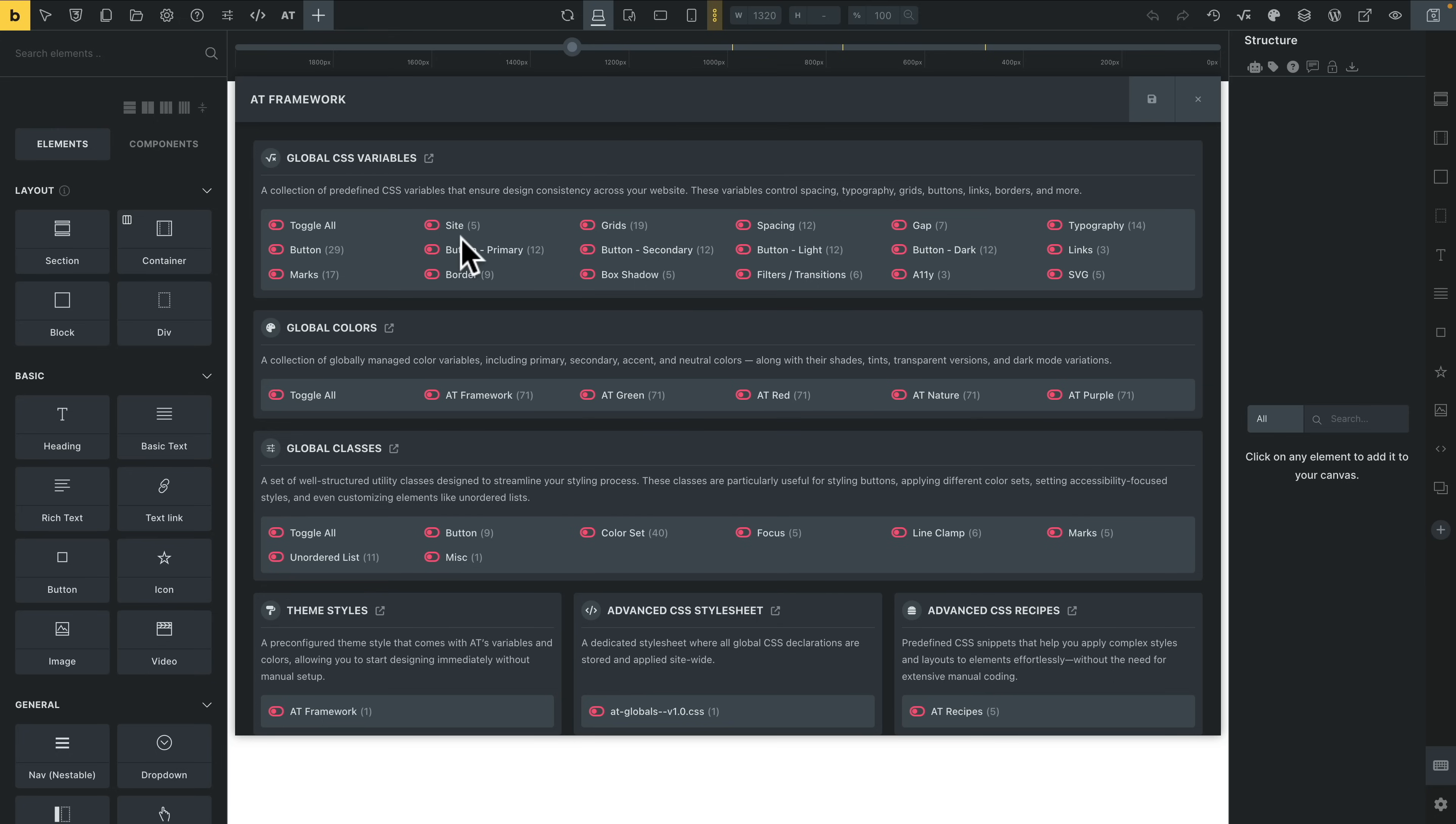You can enable individual items here if you want to. I would generally recommend just enable them all. You can also open up any of these inside the manager itself. We'll come back to that in a moment.